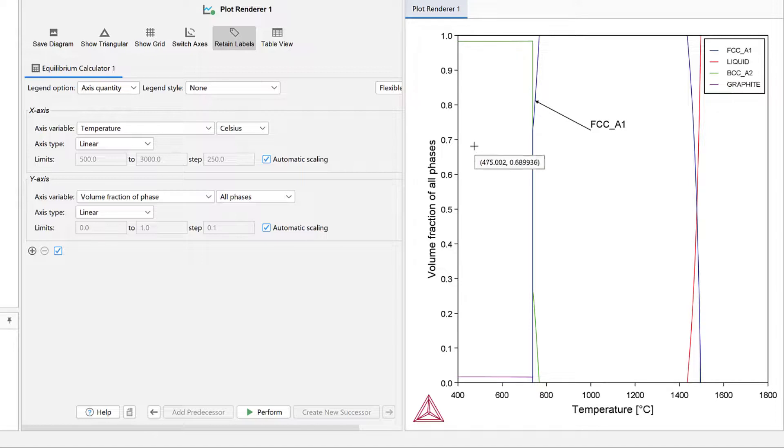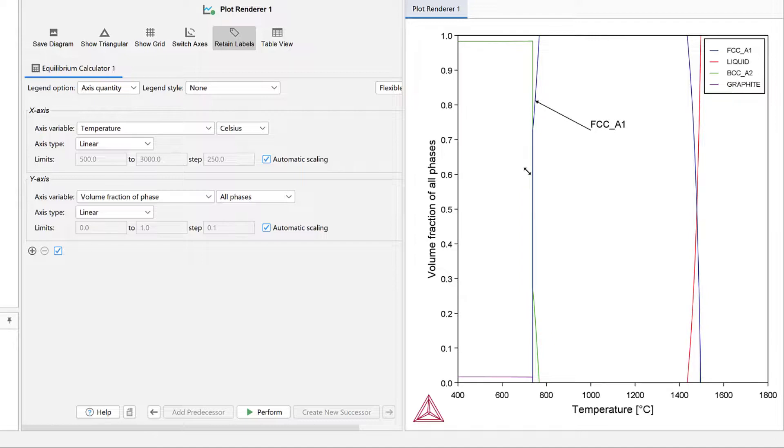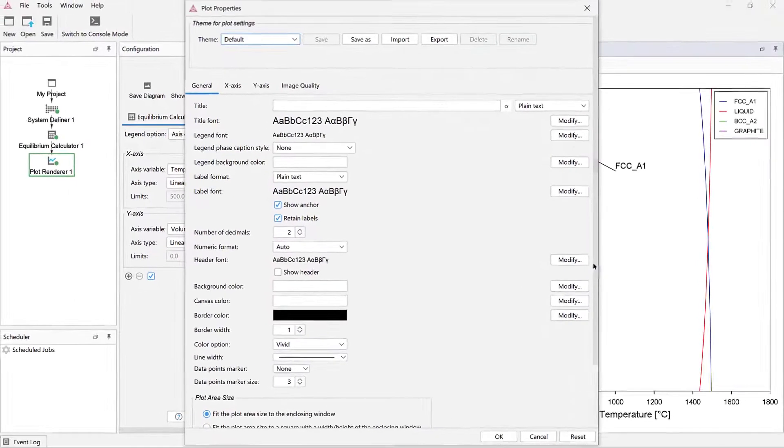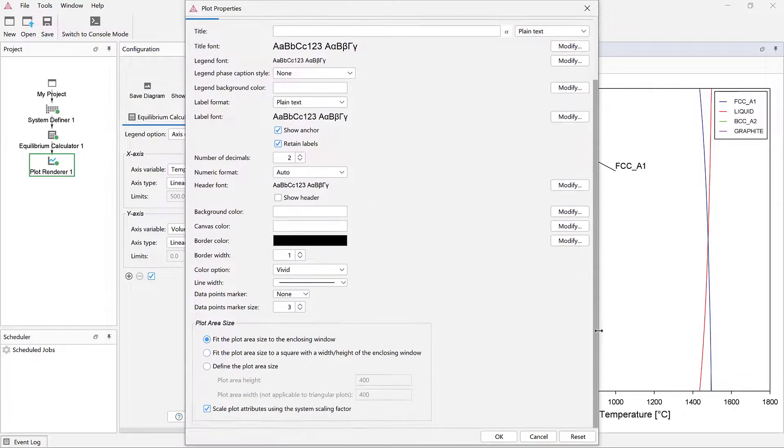You can zoom into a plot by dragging your mouse down into the right, or zoom out by dragging your mouse up into the left. If you right-click and select Properties, you can configure the plot by setting the font size, line thickness, plot area, and more.